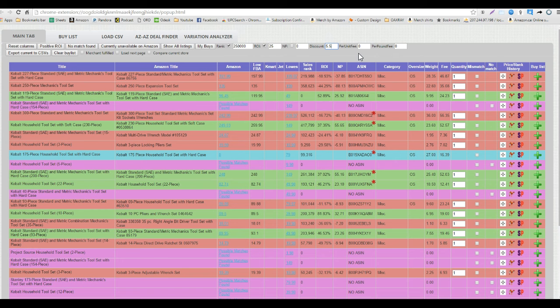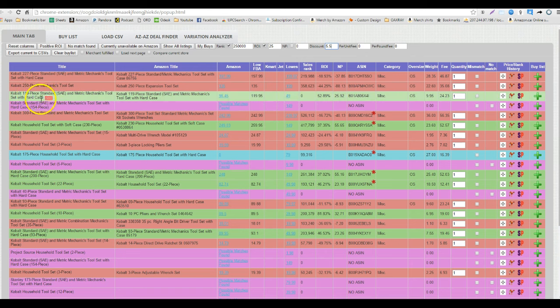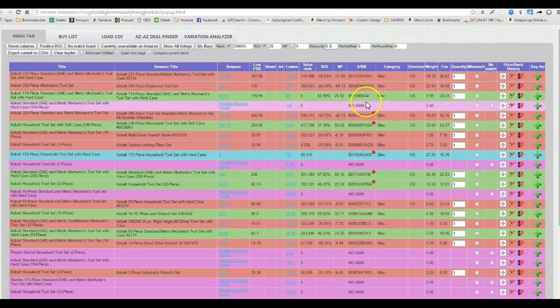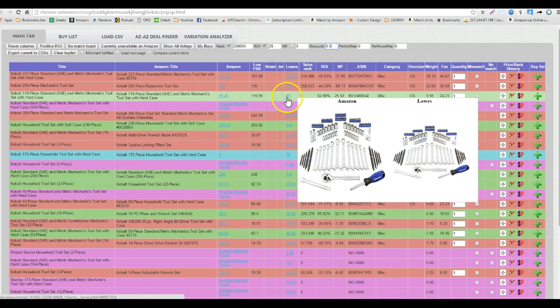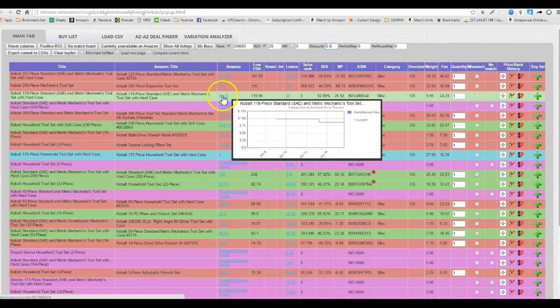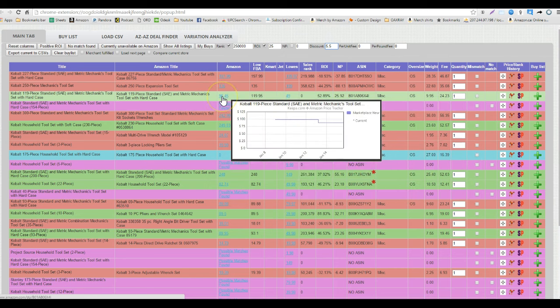So, put in my 5.5% there and the first thing I see is this Cobalt 19-piece metric and they look like they match. I hover over here to look at the picture, images look exact. So click on the two links here, Lowe's and click on the Amazon link.